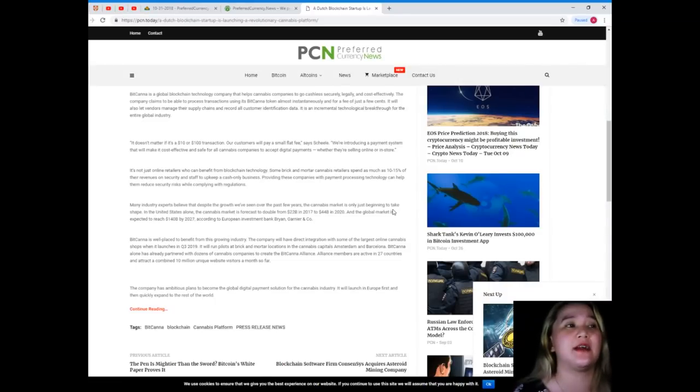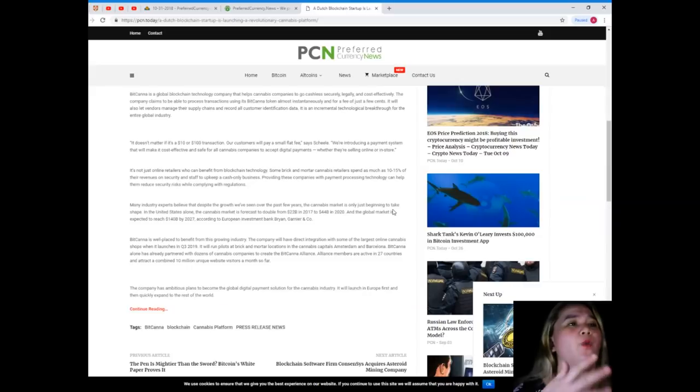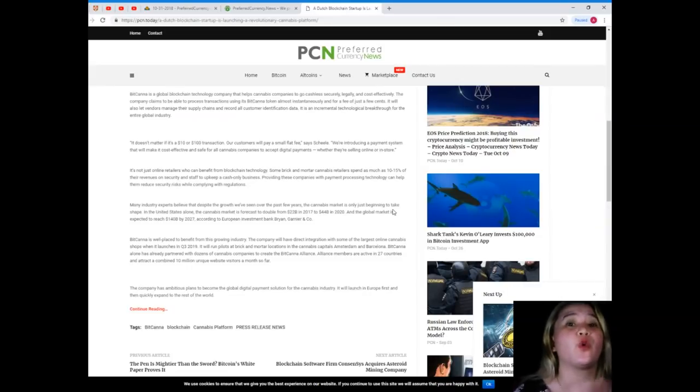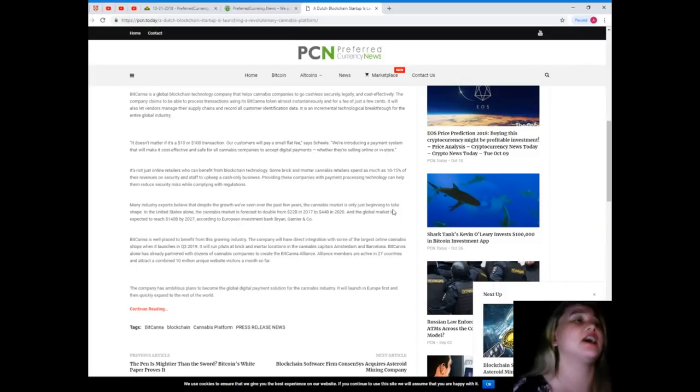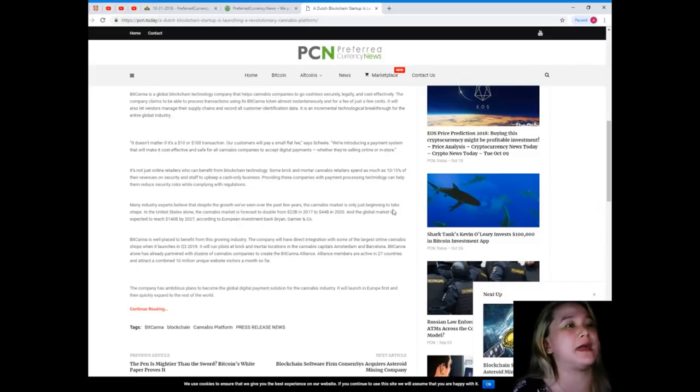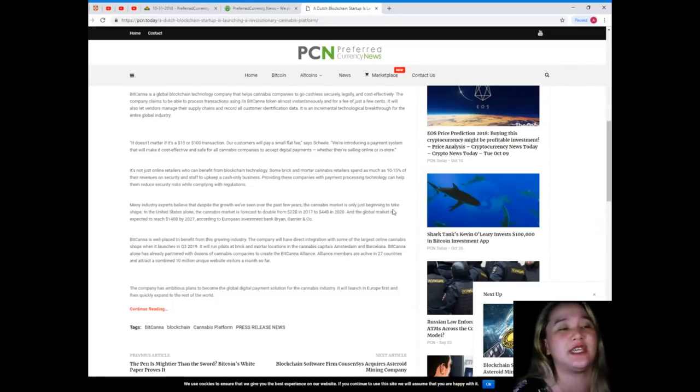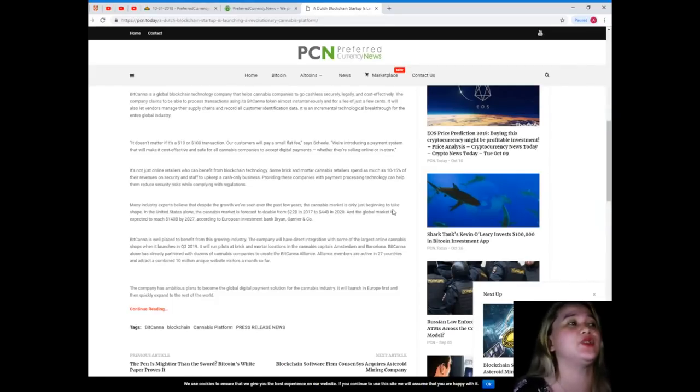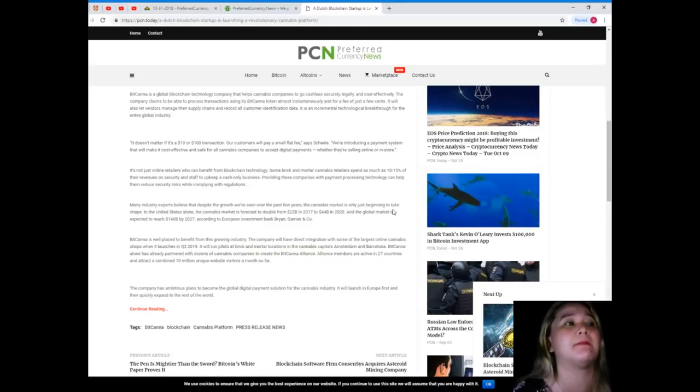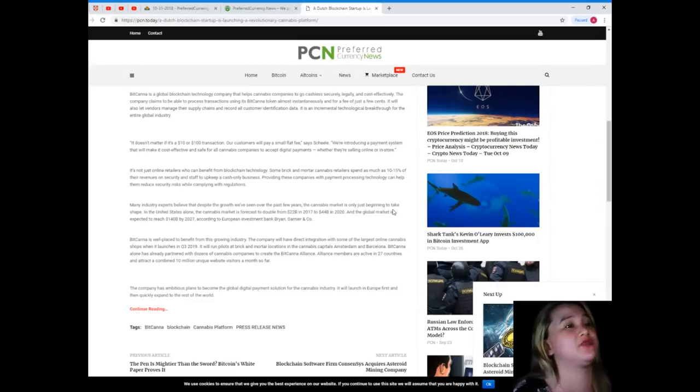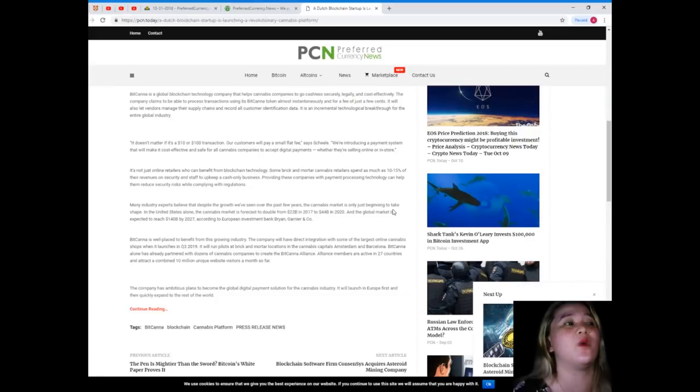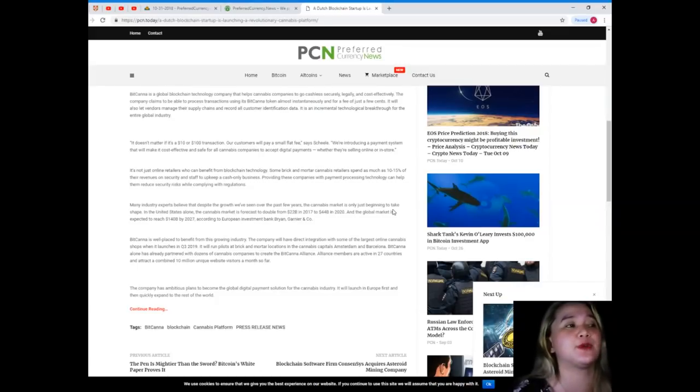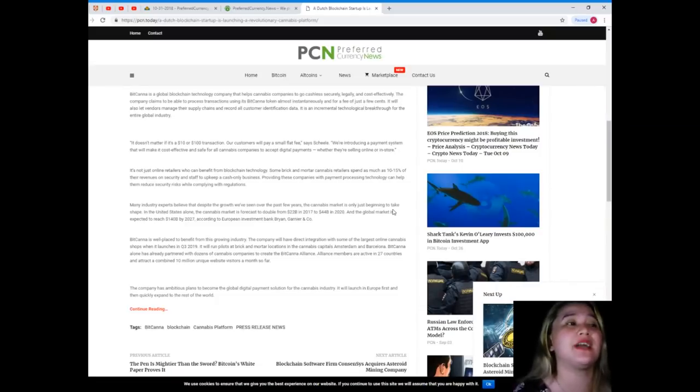Whether they're selling online or in store, it's not just online retailers who can benefit from blockchain technology. Some brick and mortar cannabis retailers spend as much as 10 to 15 percent of their revenues on security and staff to upkeep a cash only business. Providing these companies with payment processing technology can help them reduce security risk while complying with regulations.